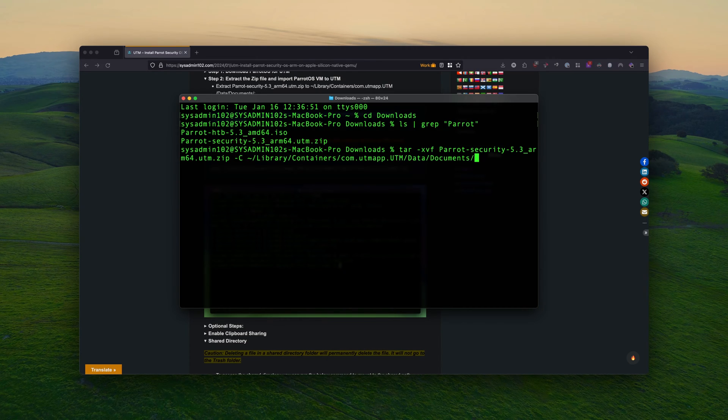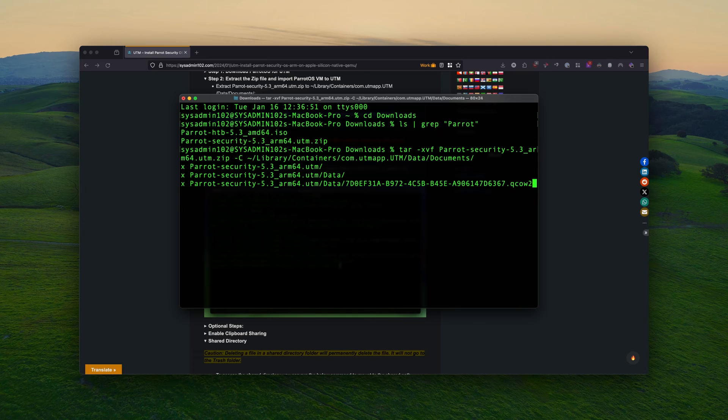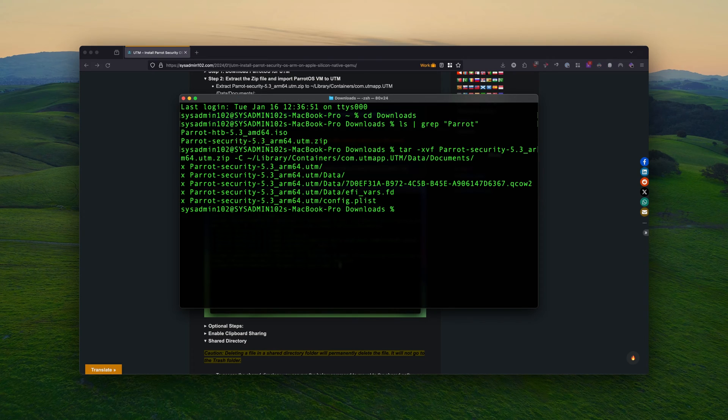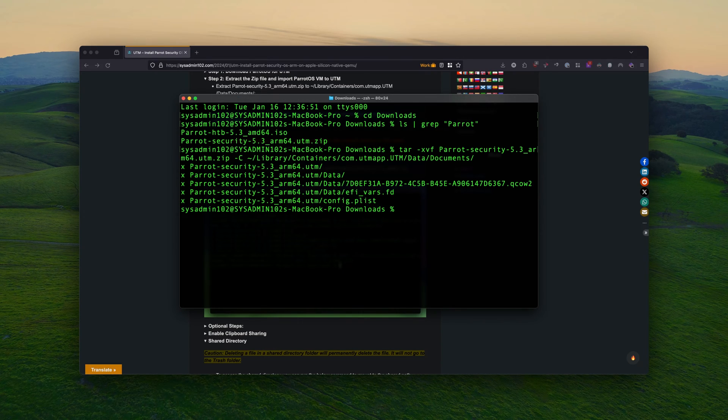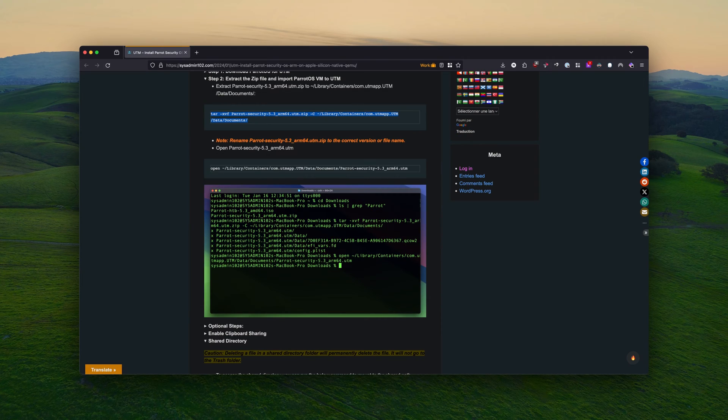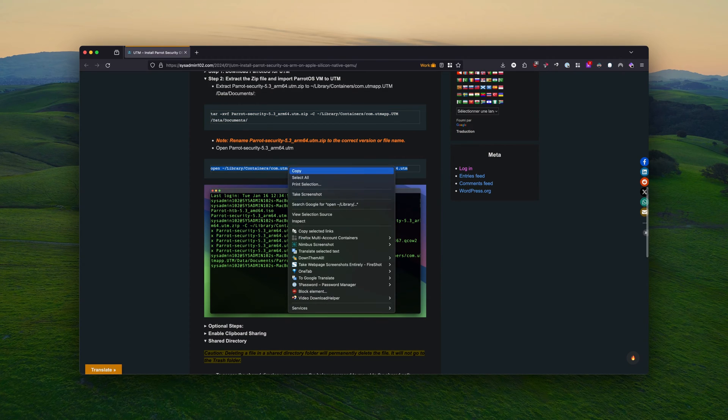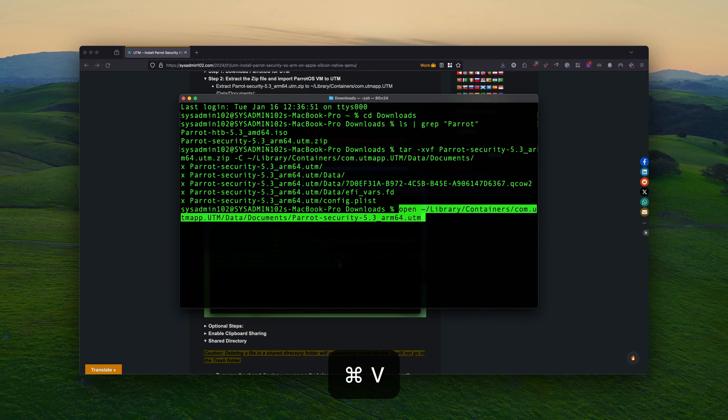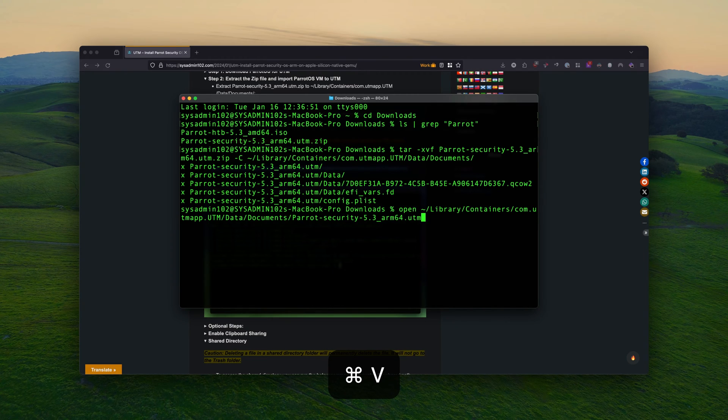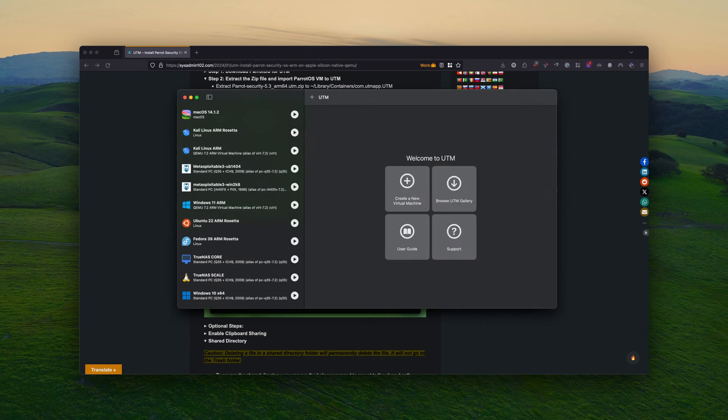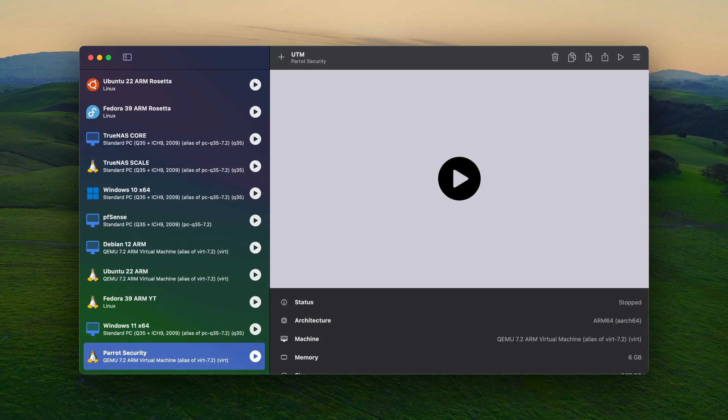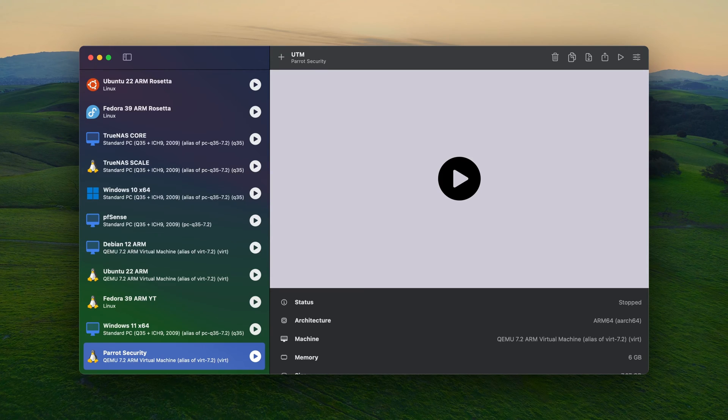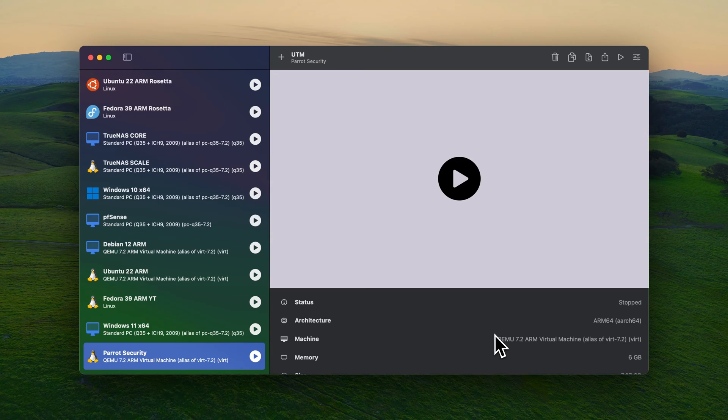Alright. And it complete, extracting the zip file into the UTM default folder. Next, we're going to open that VM. Now that we have the Parrot security successfully import to UTM, the next step is to set up the share directory. And we have to change the field settings.